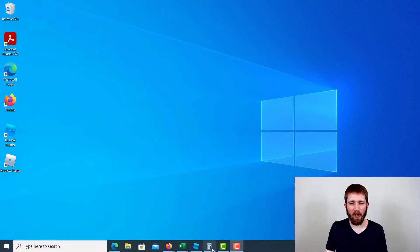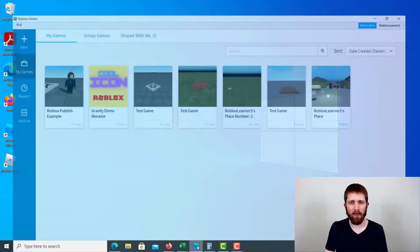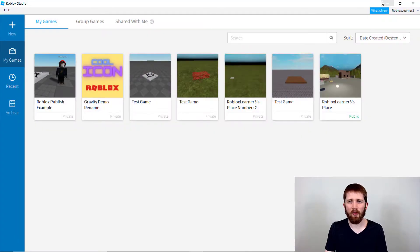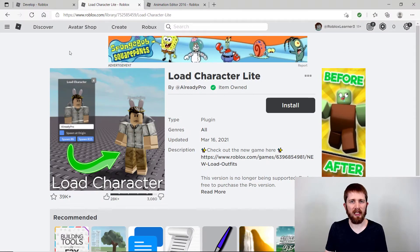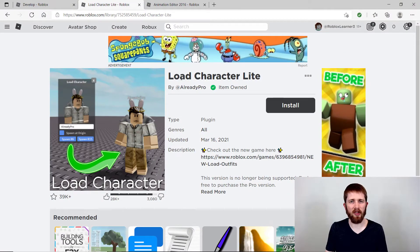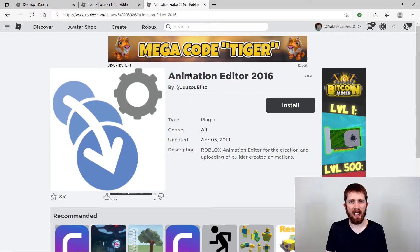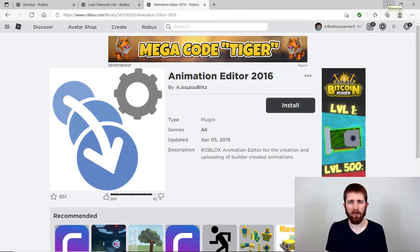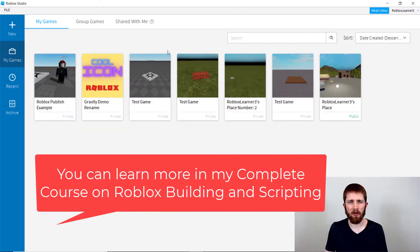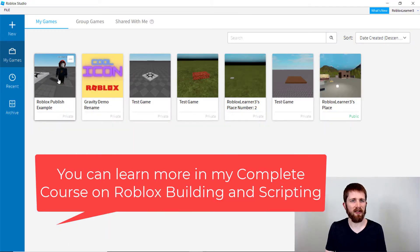So you want to have Roblox Studio open. And for this walkthrough, I'm going to be using two plugins. These are the two plugins you're going to need installed on your Roblox Studio: the Load Character Lite and the Animation Editor 2016. You can go ahead and install those. I'll put the links in the description below so you can find those. You'll just have to sign into your account on Roblox and then install them.